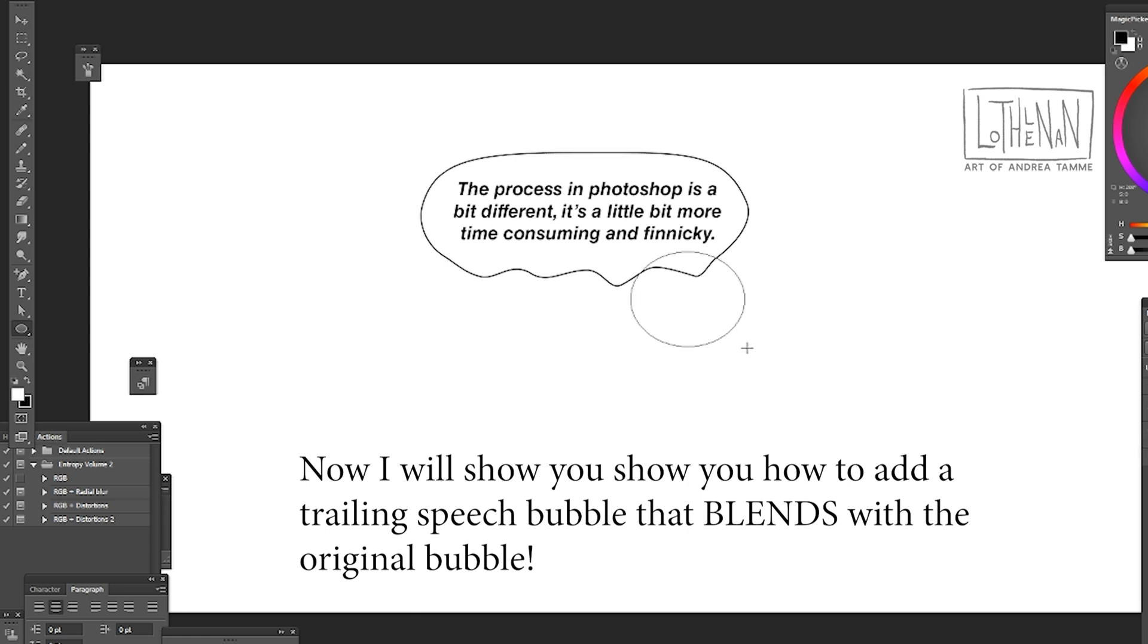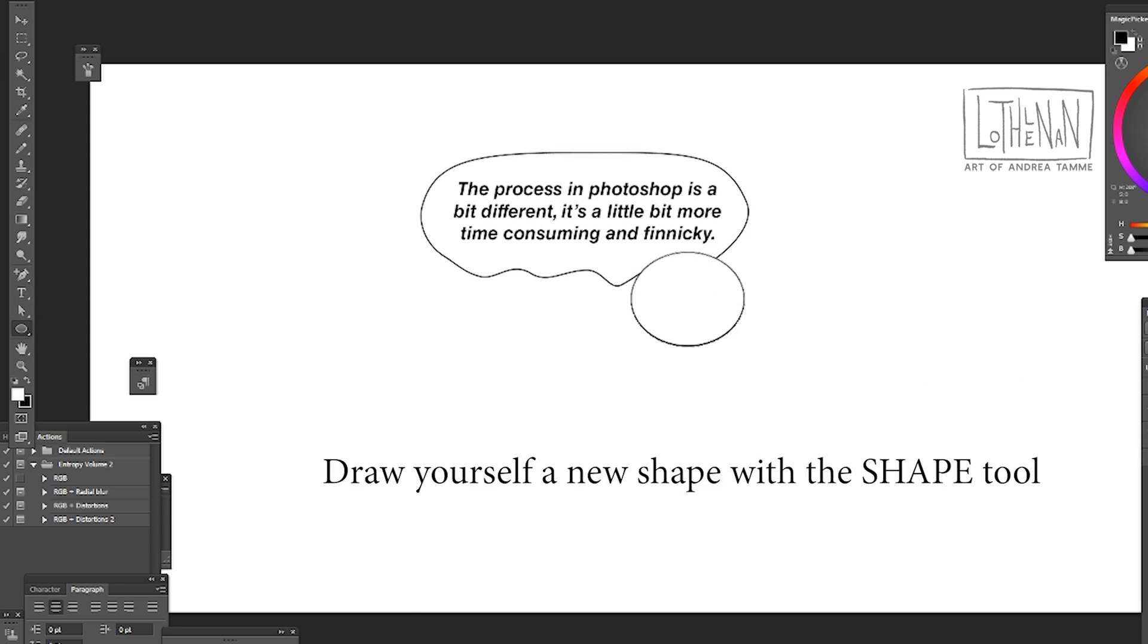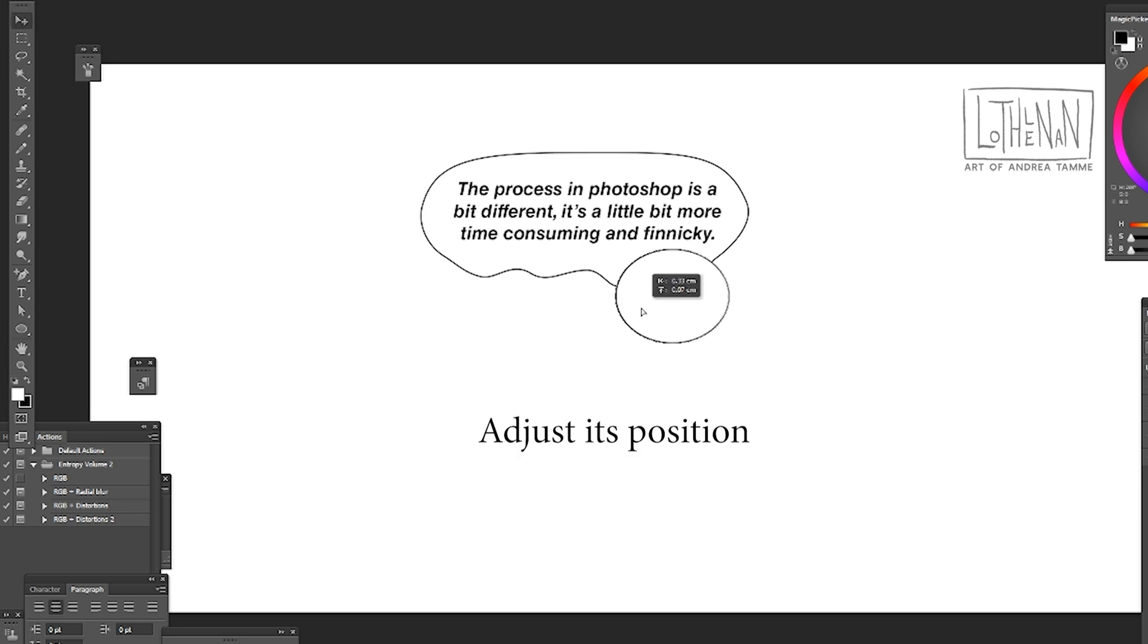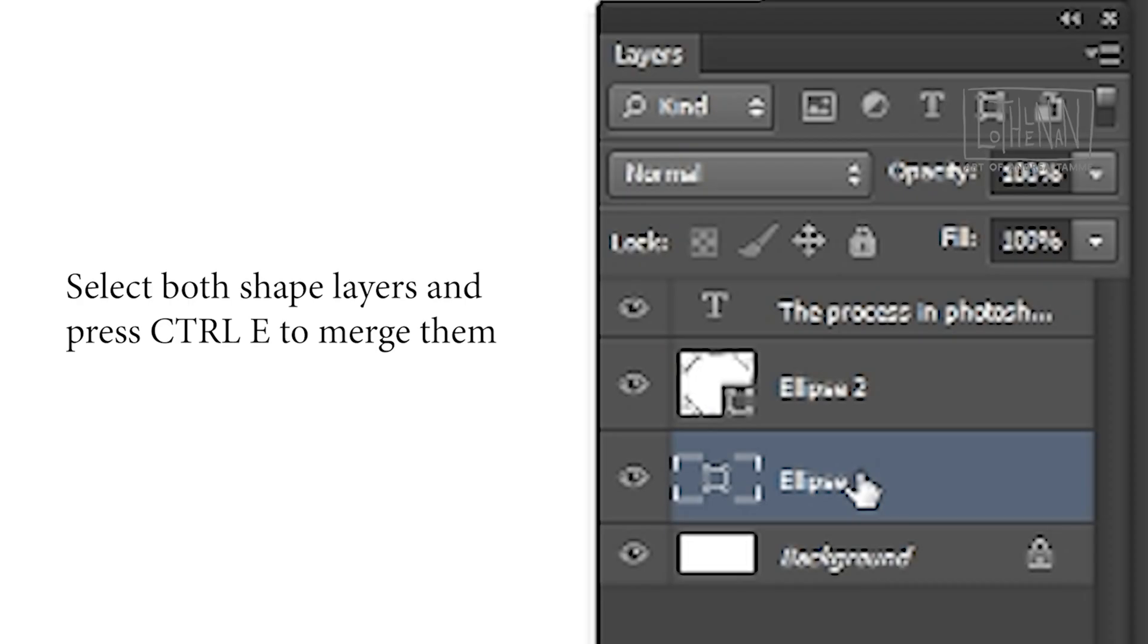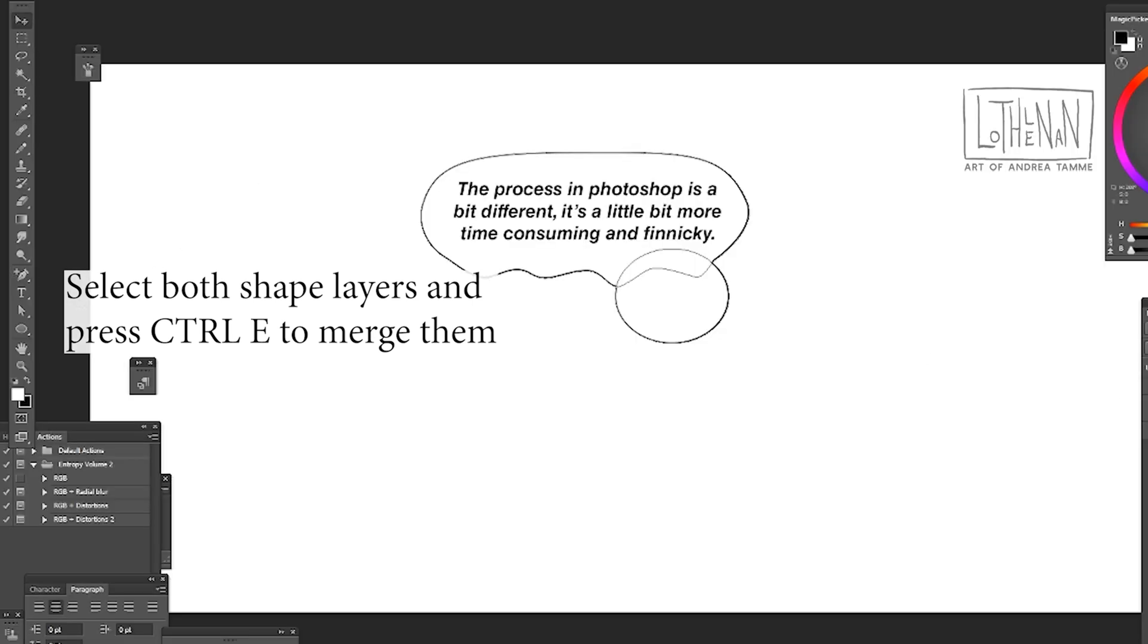You make a new ellipse, kind of like repeat the process that we just did for the previous speech bubble. Only this time you're going to combine both shape layers into one.